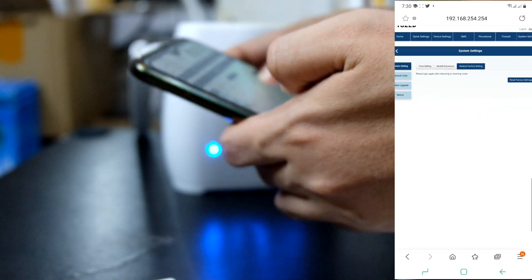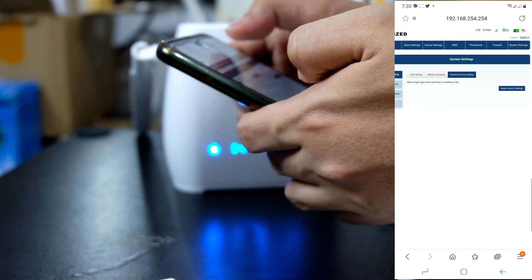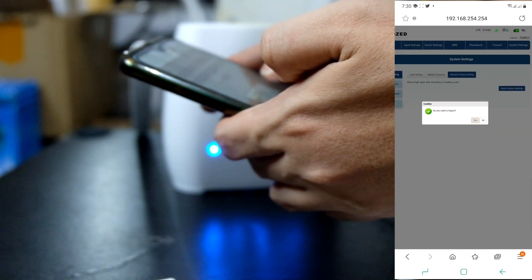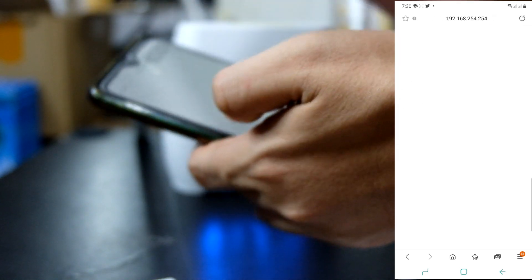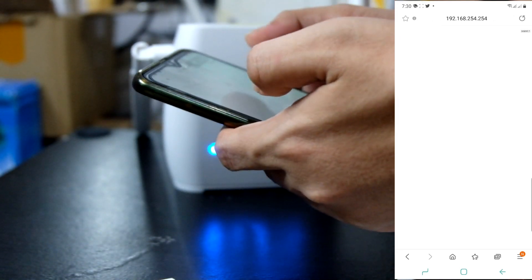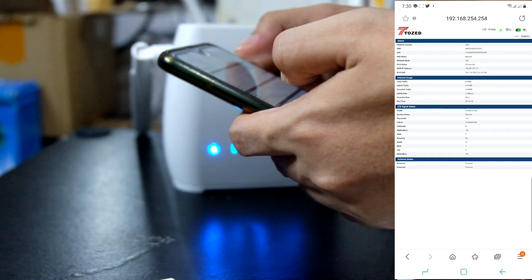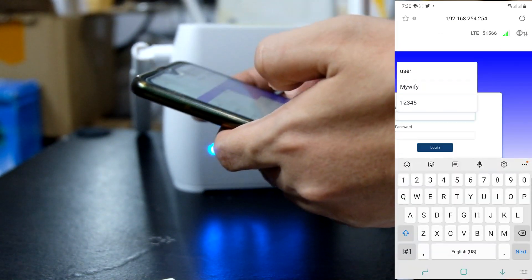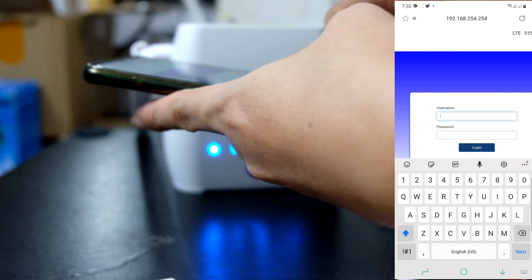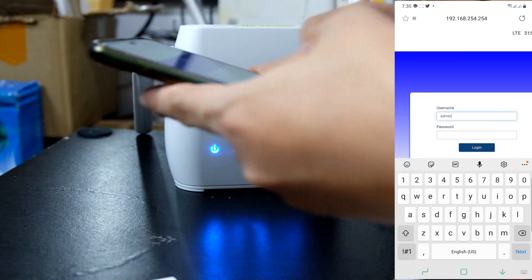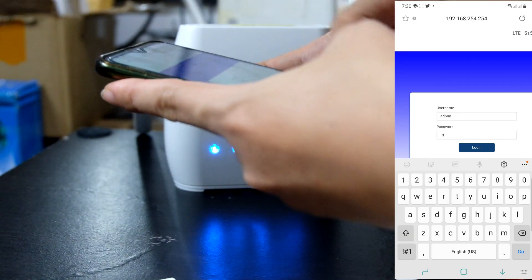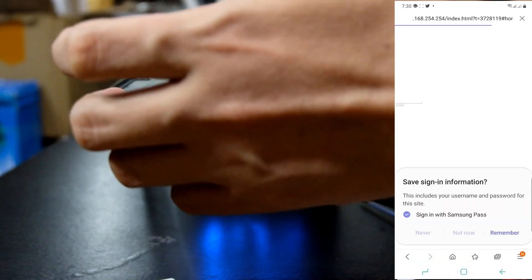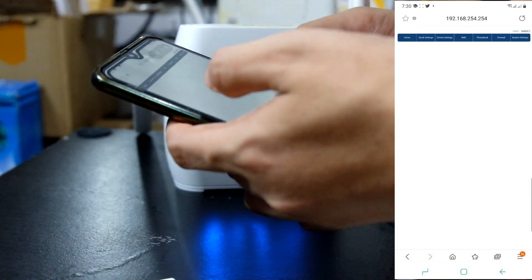This time, pwede na kayong mag-login as admin. I-logout ko lang. Assuming na nag-restart na yung ating modem. Login lang tayo as admin. Username admin. Password. Admin. Login. So yan guys.